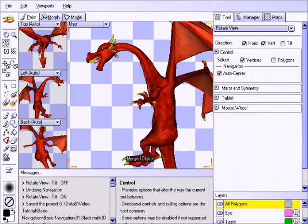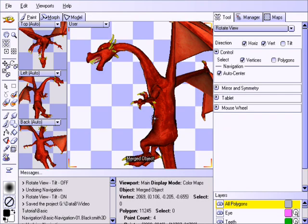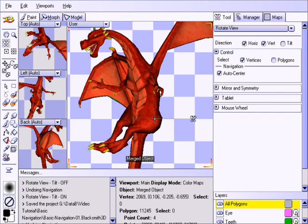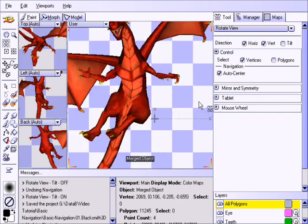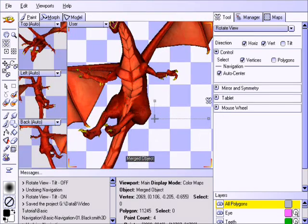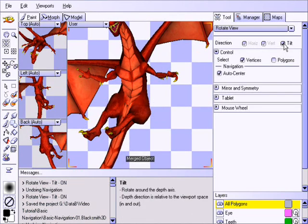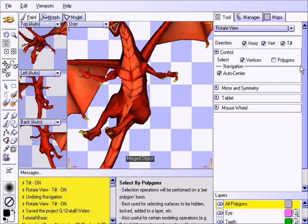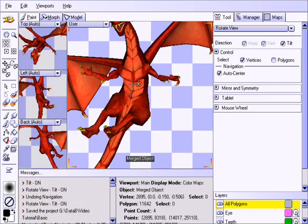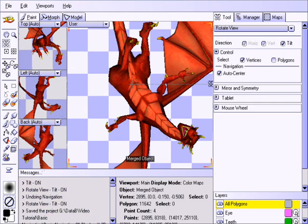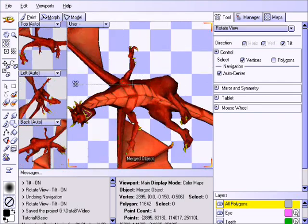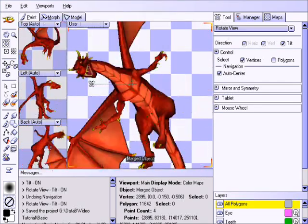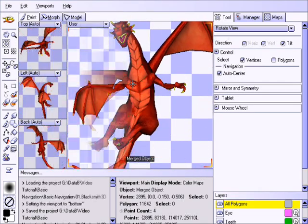You may have noticed that the rotations have only been taking place in two directions at this time. Let me draw your attention to the tilt direction in the tool window. Click on Tilt, or alternatively press the Ctrl D hotkey to toggle it on or off. Click and drag in the viewport and notice the different rotation, how it tilts along the axis of the viewport itself.